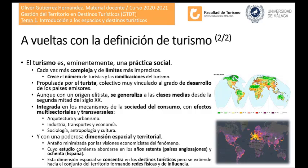El turismo influye y es influido por una serie de componentes que tejen la geografía de los destinos turísticos y sus áreas de influencia. Hablamos de componentes como la arquitectura y el urbanismo, la industria, los transportes, la economía, la sociología, la antropología o la cultura. Si pensamos por ejemplo en el destino turístico Málaga...